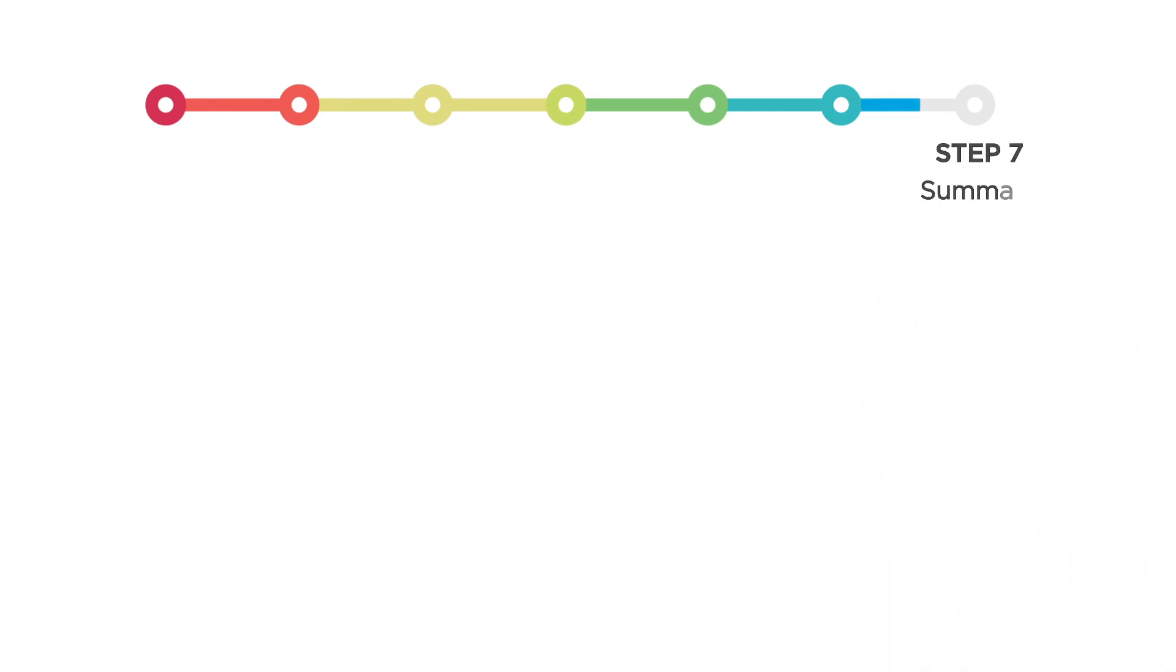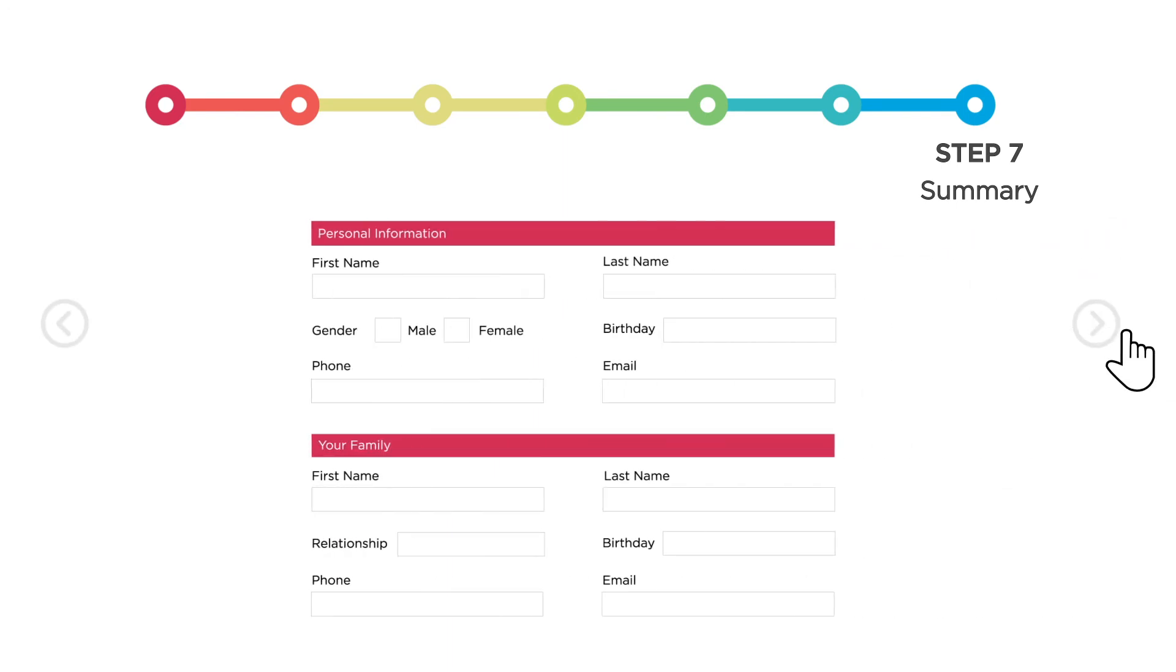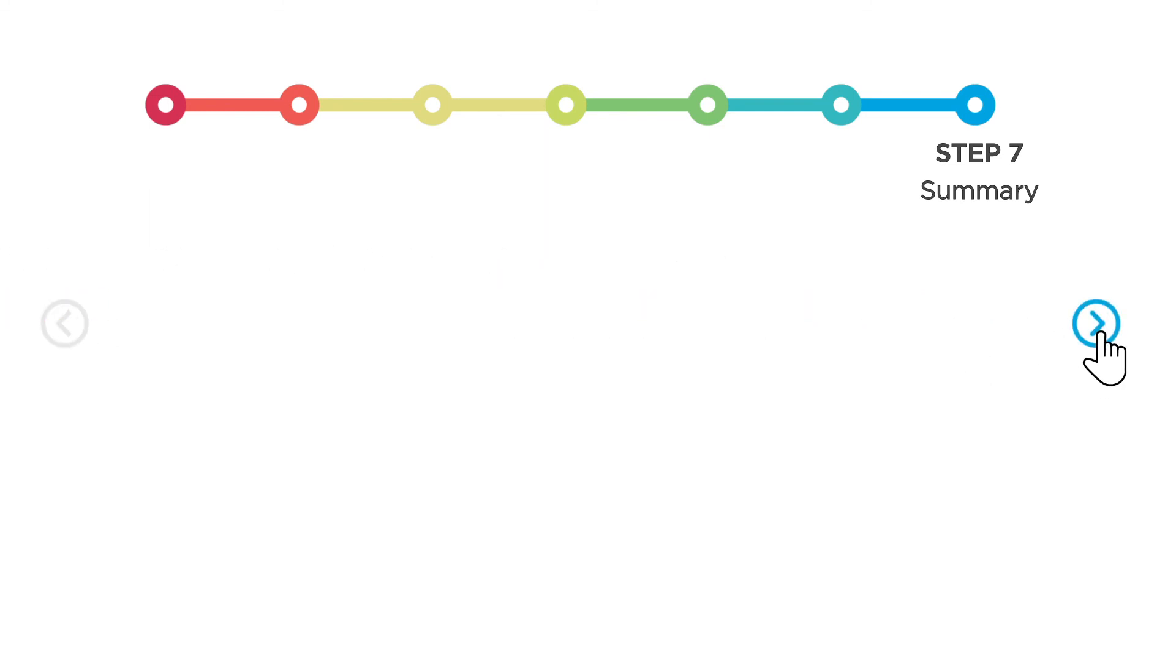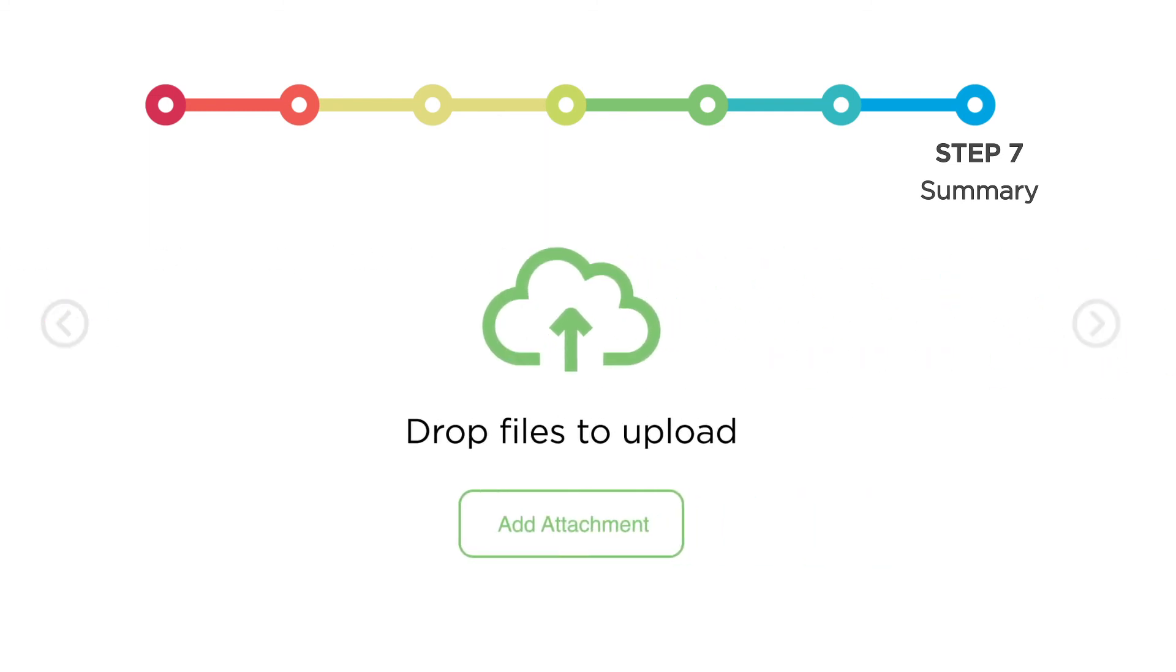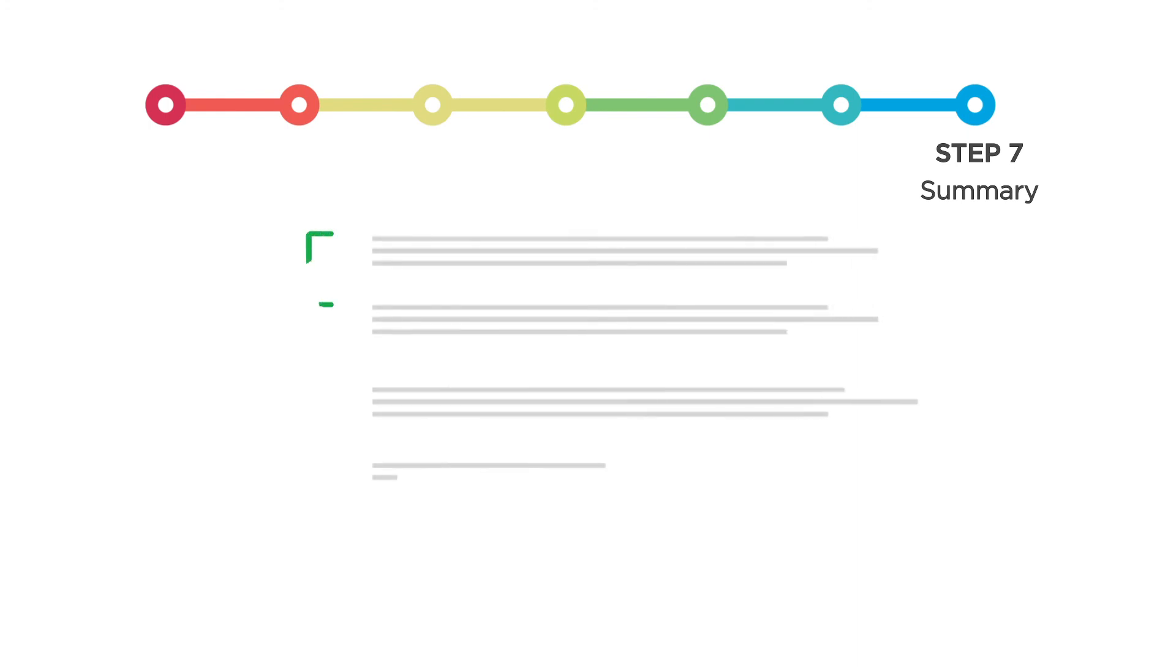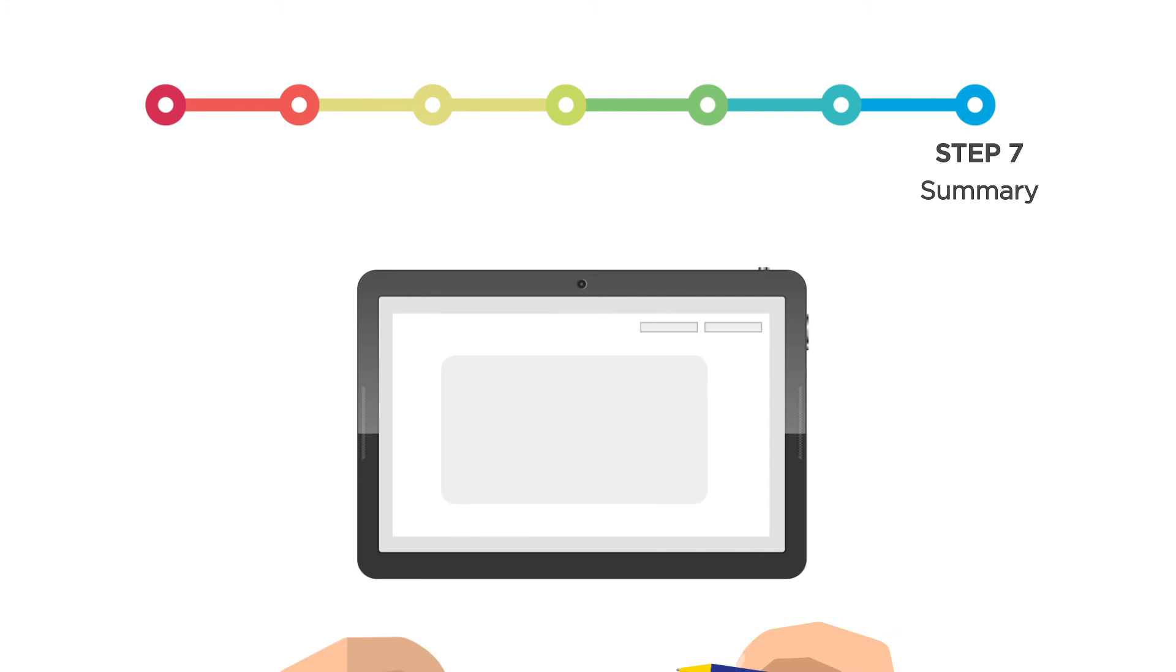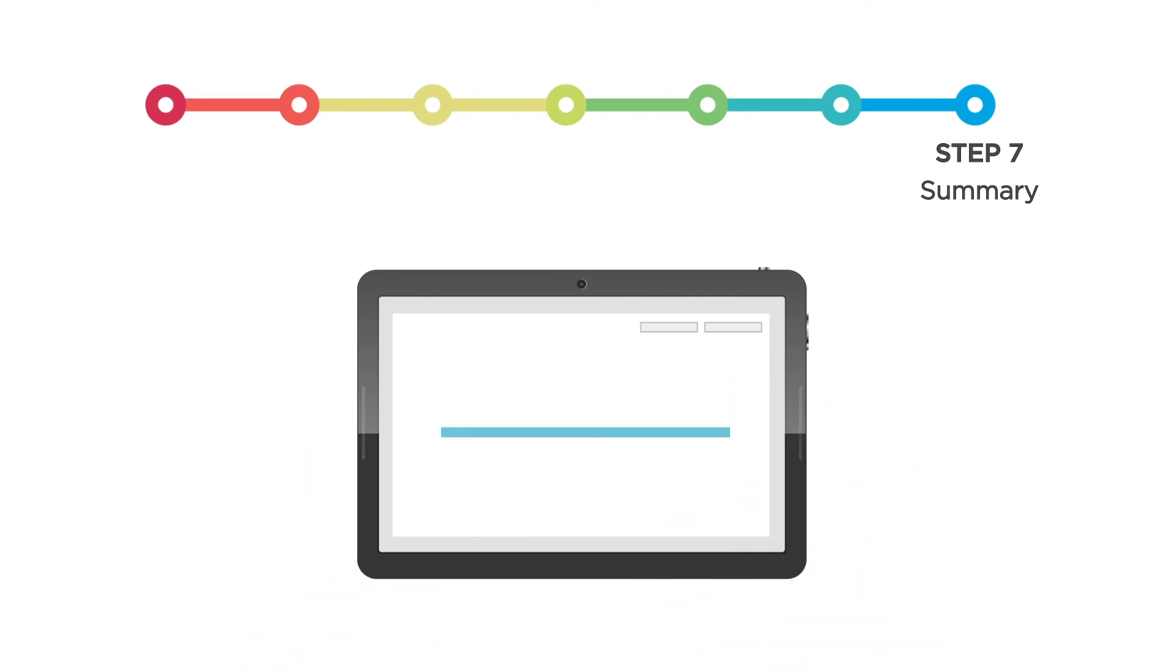Step 7, summary. In step 7, you can review all your information. You can add, edit, or revise information by clicking the section and making changes. Once you have reviewed the information and verified it is correct, you just need to electronically sign the form, then click save signature.